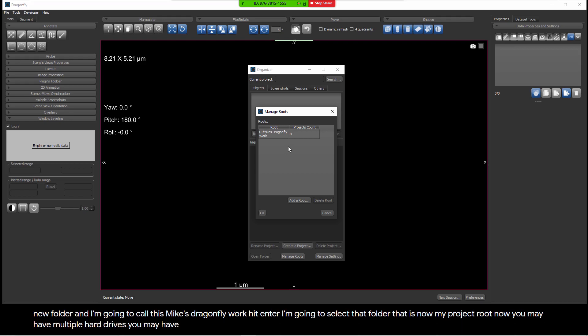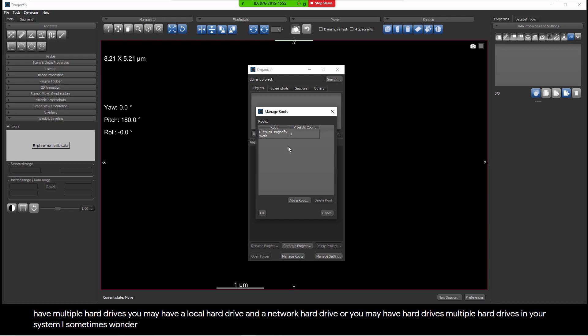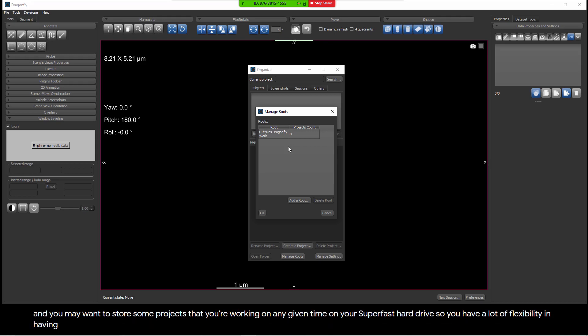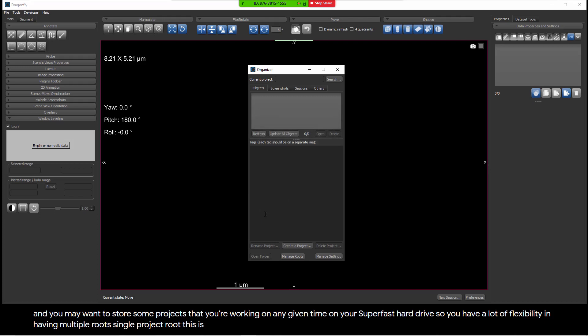Now, you may have multiple hard drives. You may have a local hard drive and a network hard drive, or you may have multiple hard drives in your system. I sometimes work on a system that has a fast hard drive and a super fast hard drive. So you might want to have multiple project roots, and you may want to store some projects that you're working on at any given time on your super fast hard drive. So you have a lot of flexibility in having multiple roots. But for the simple case, let's work with a single project root. This is going to be a place to store projects.